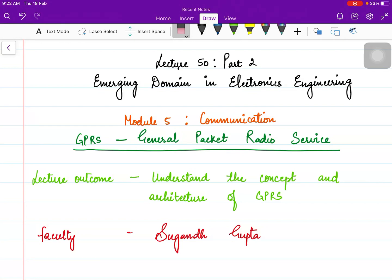Hello all, welcome to another lecture of the communication module. In this lecture, we are going to discuss General Packet Radio Service, also called General Packet Radio System, shortly called GPRS.